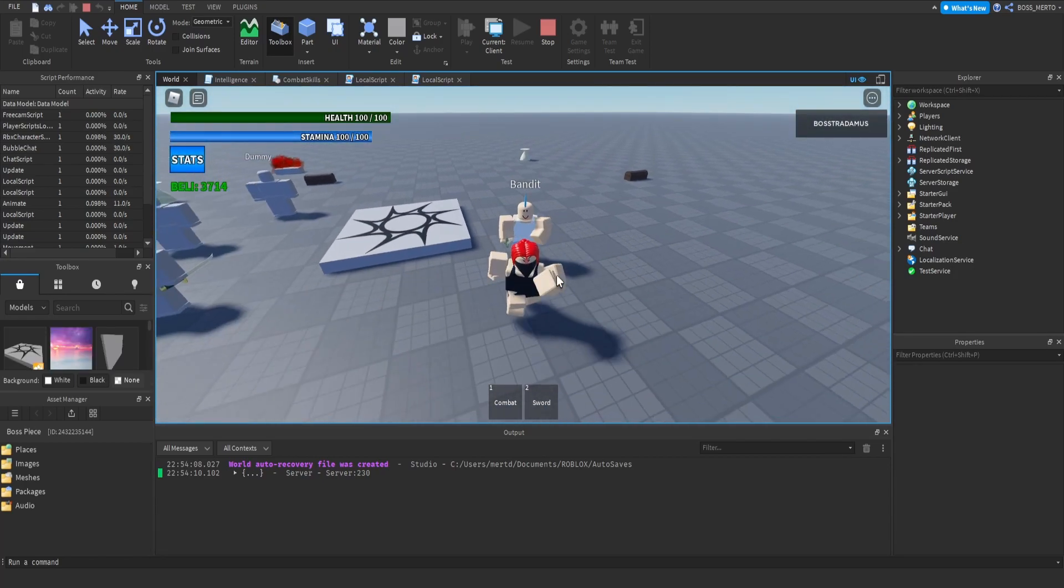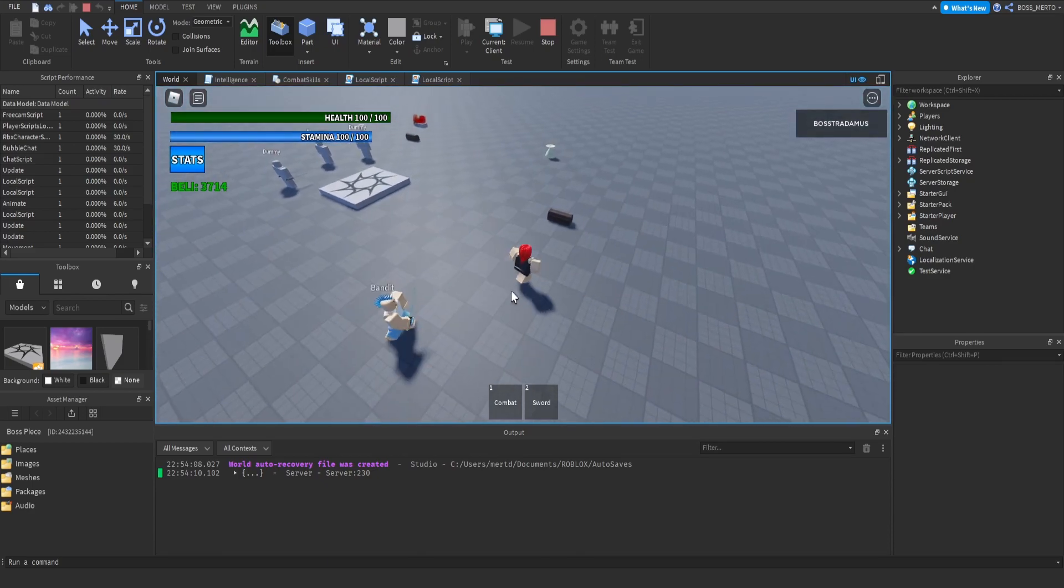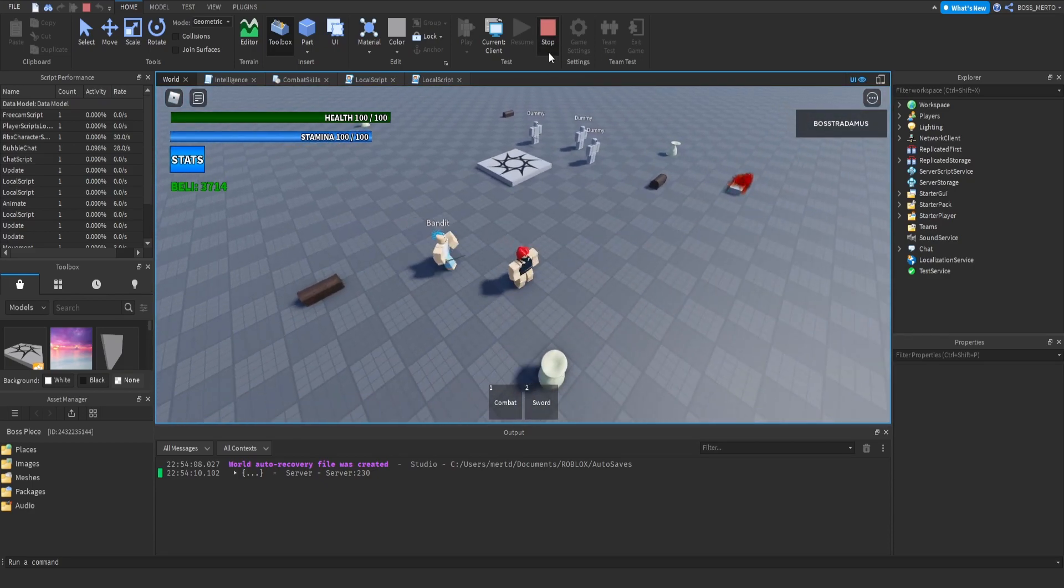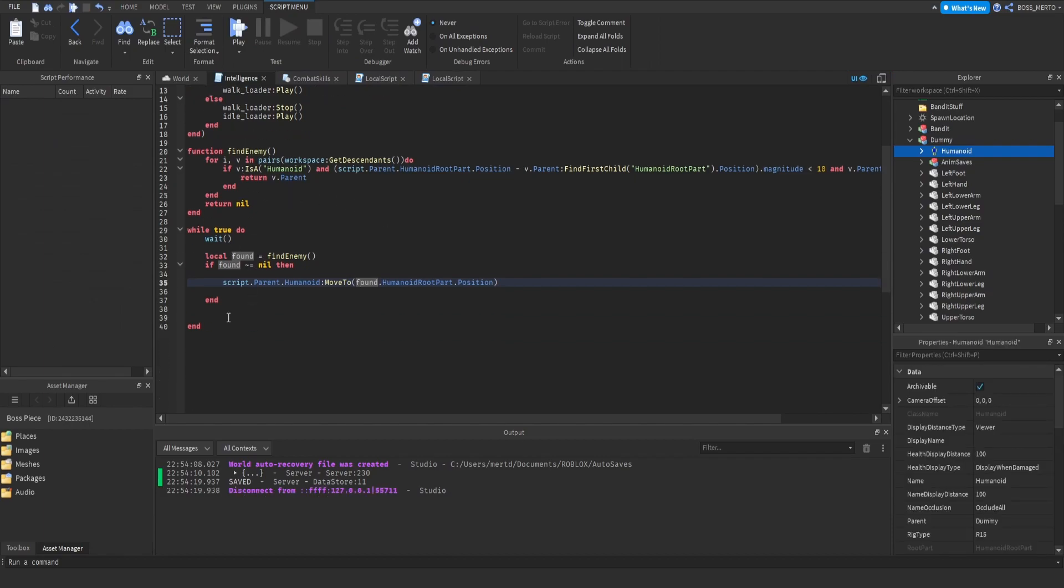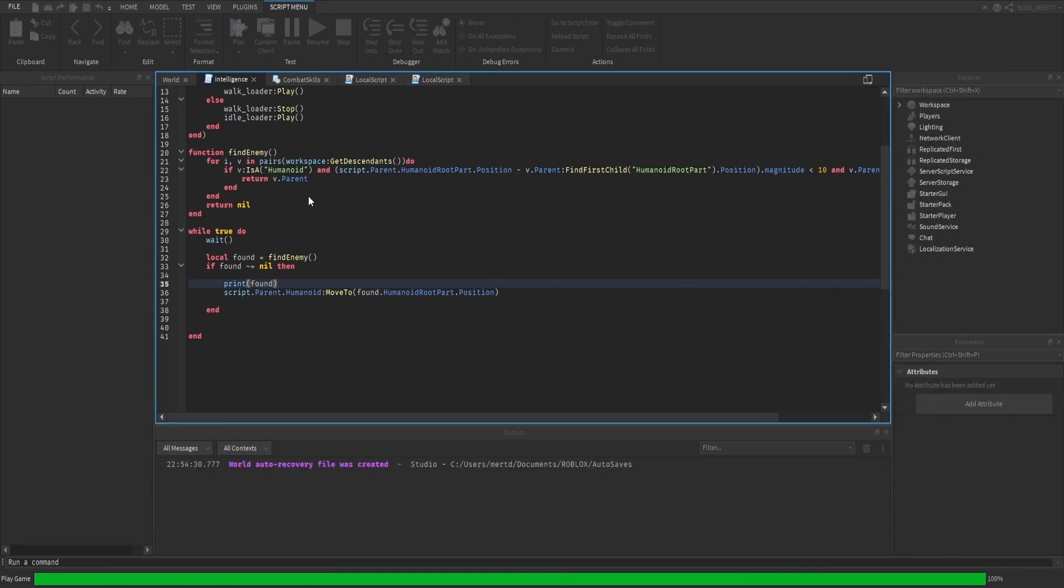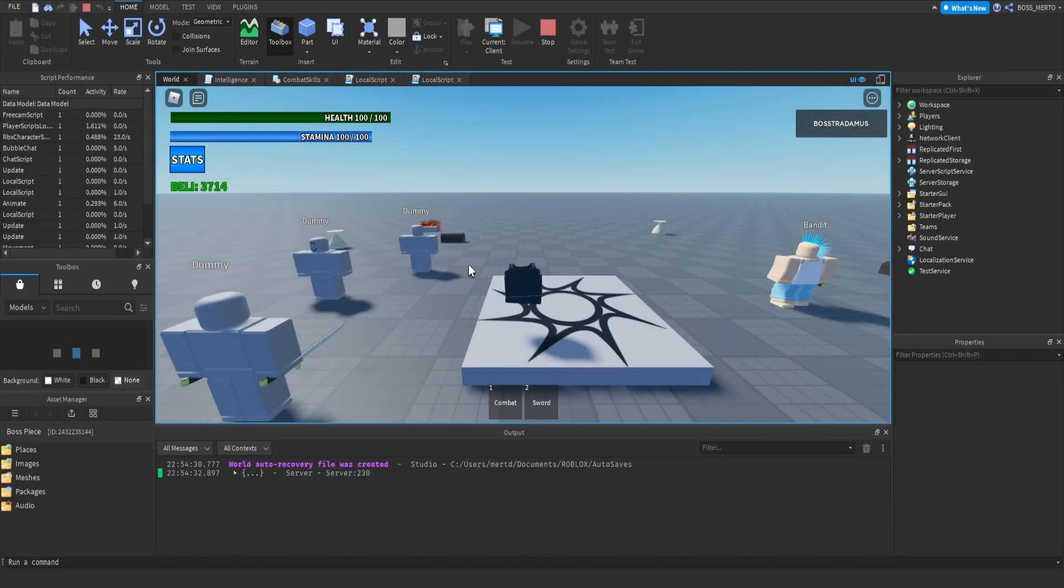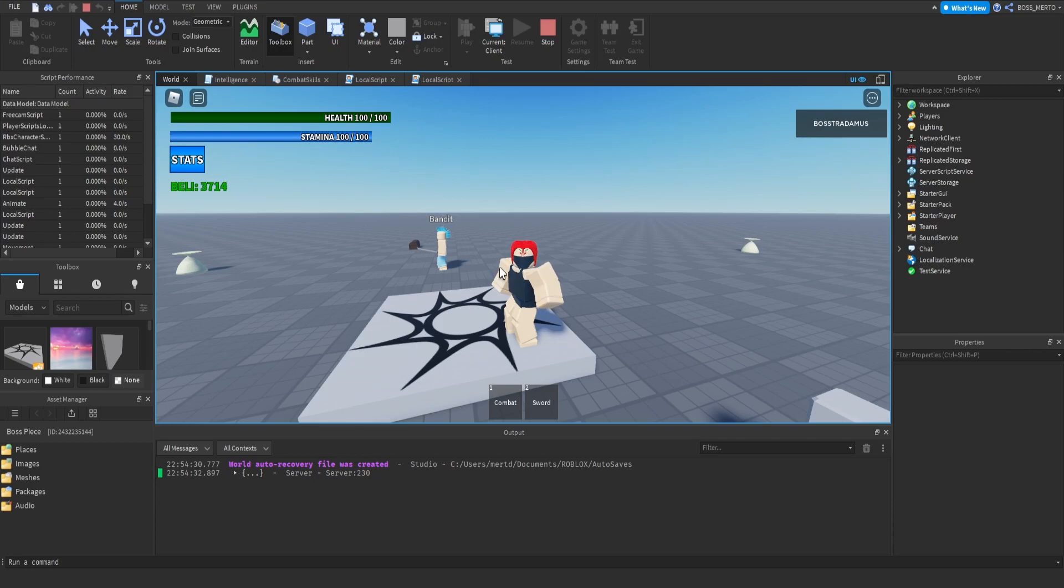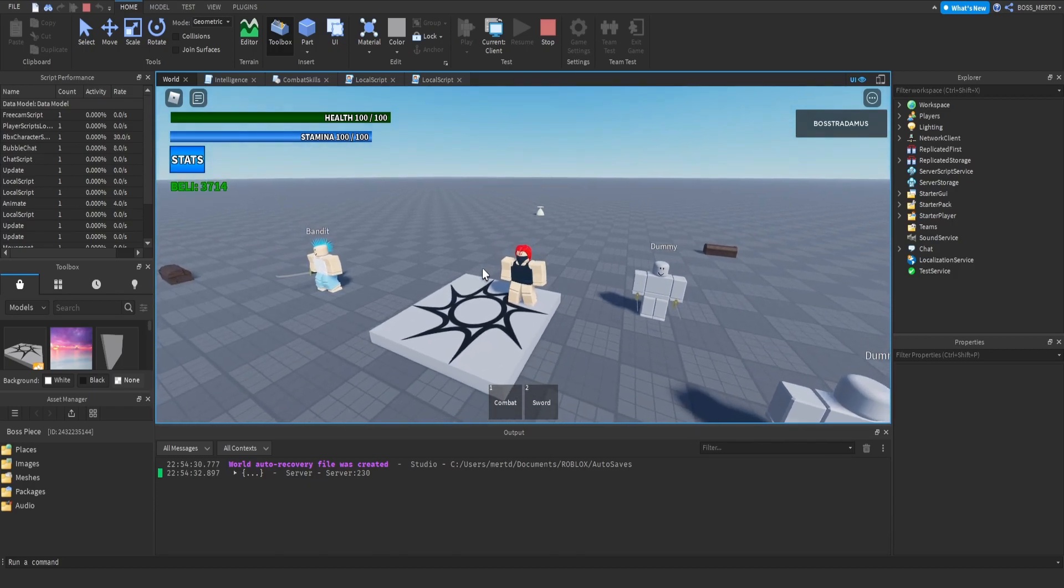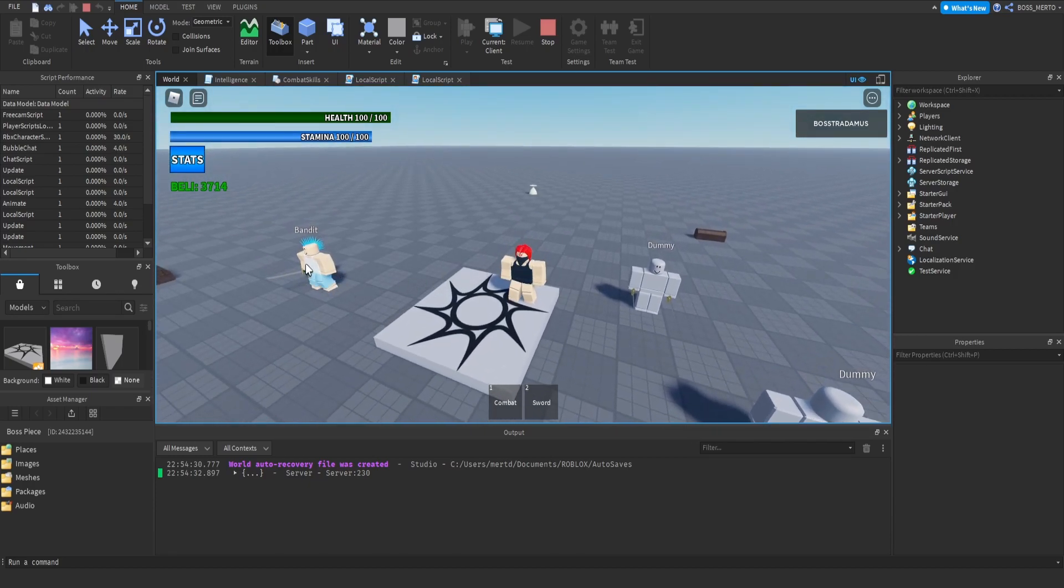As you can see he tries to run towards me. There's still a huge issue with this whole thing. If we would keep this print right here, then we would actually see how many times this bandit has detected us as an enemy.